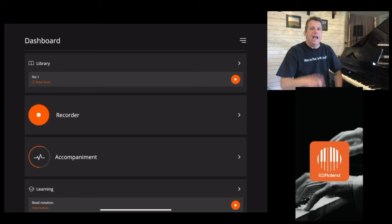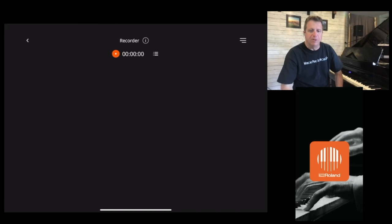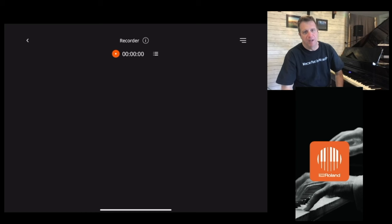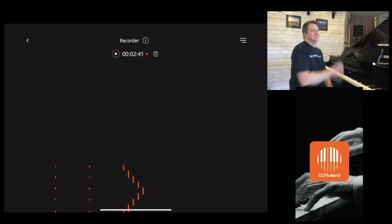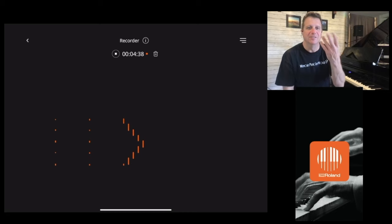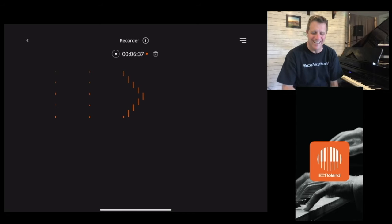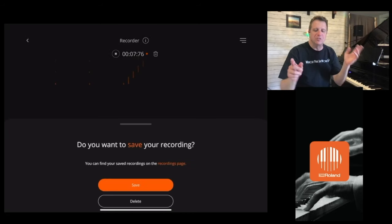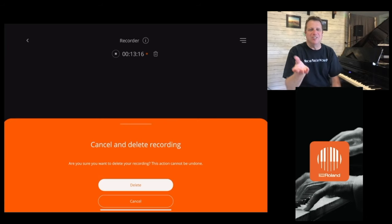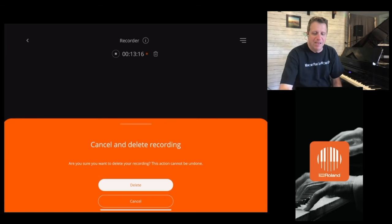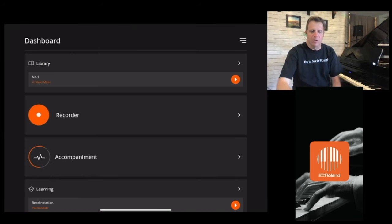Now we're going to talk about the recorder — and this one is really, really deep. That was sarcasm. There's one button. You hit the button and you start playing, and it records your performance. You can visualize it. All you have to do is go in and if you liked that piece, hit save. Once you've saved it, you can call it back at any time and play it over and over again.